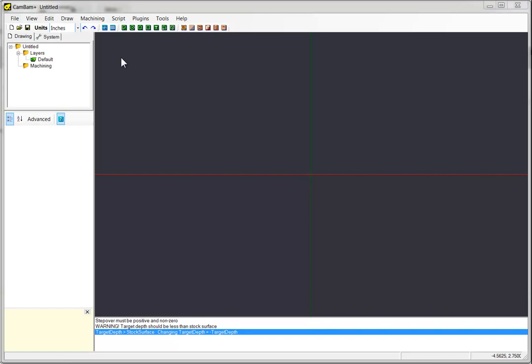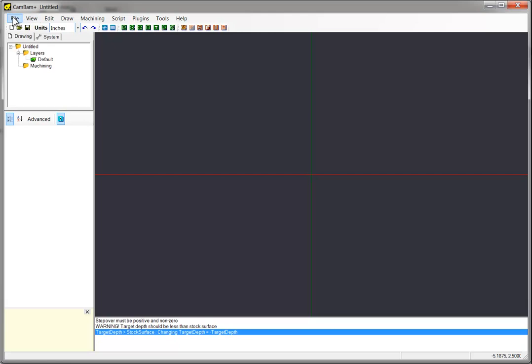What I'm doing is I'm going through these different packages and showing you how to do the exact same part in each one just so you can get an idea how they compare. So first thing, we need to load our part.